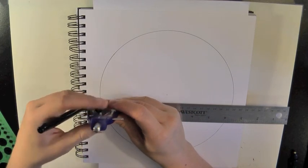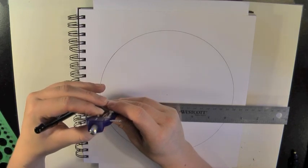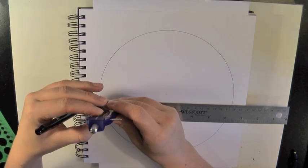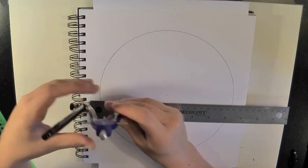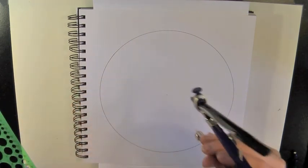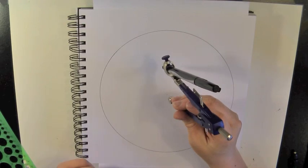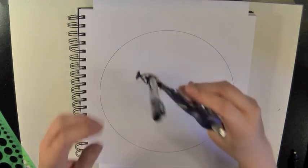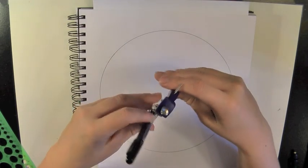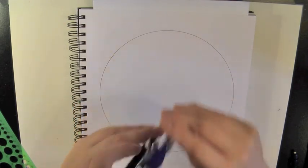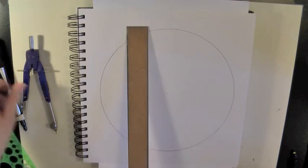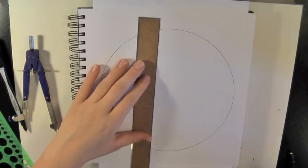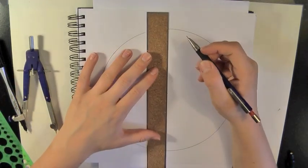The next step is to put your compass at half the radius. So if the diameter is at 20 centimeters, you need it at 5 centimeters.